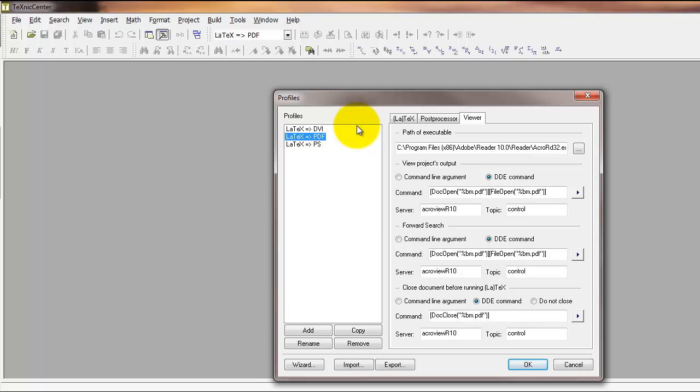All of this is telling LaTeX exactly how to take the code that you create in TeXnicCenter and compile it or build it into a document using MiKTeX.